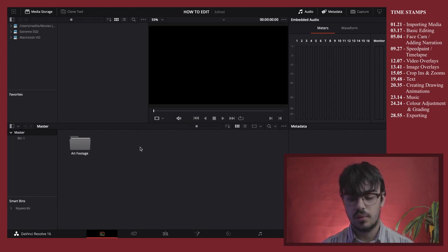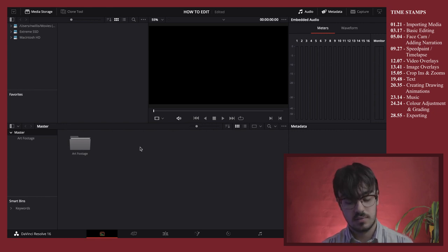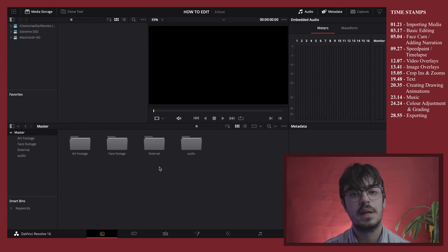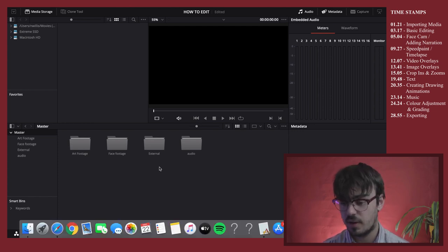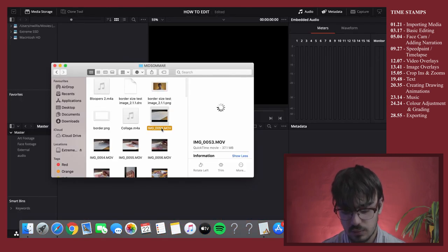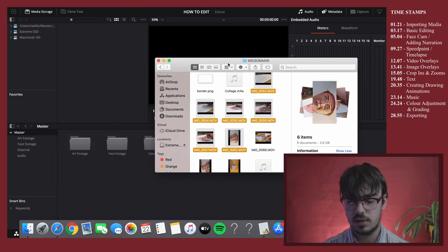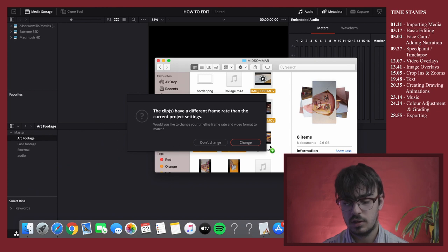That bin will have all of the clips from my art in it. I'll create a few more bins to keep everything organized. I'm going to begin by importing my art footage — I'll select all of the footage of me creating the art and simply drag it into that folder. The footage I'm using is from last week's video redesigning the Midsummer movie poster, just as an example.